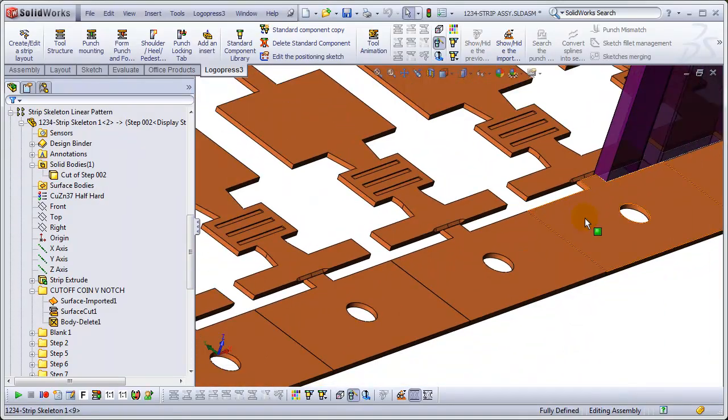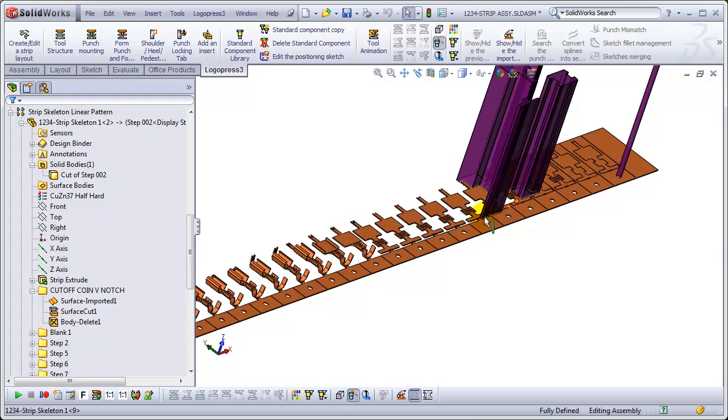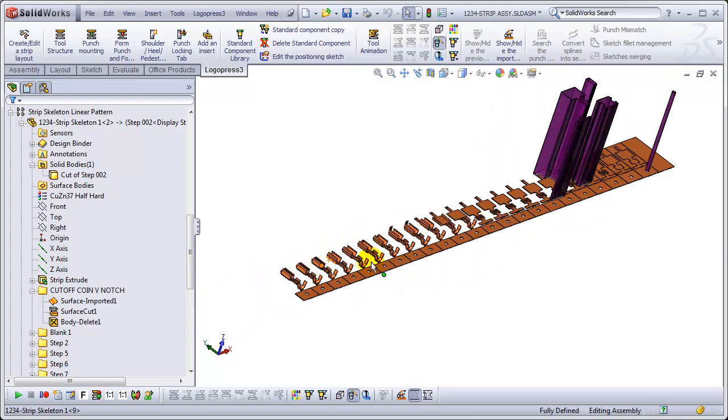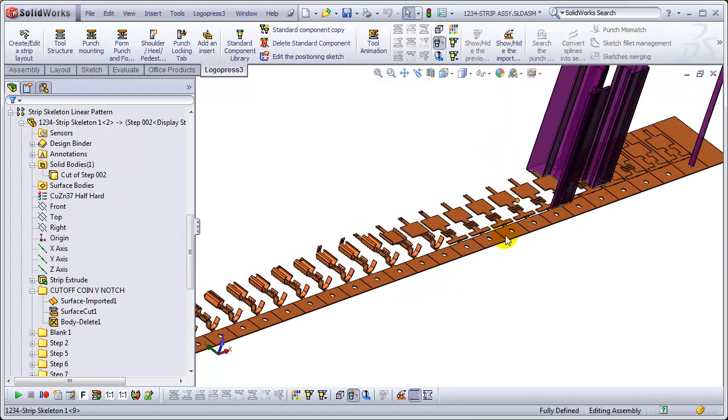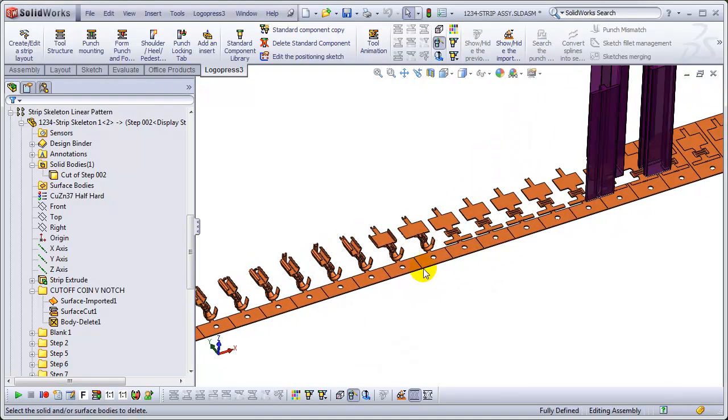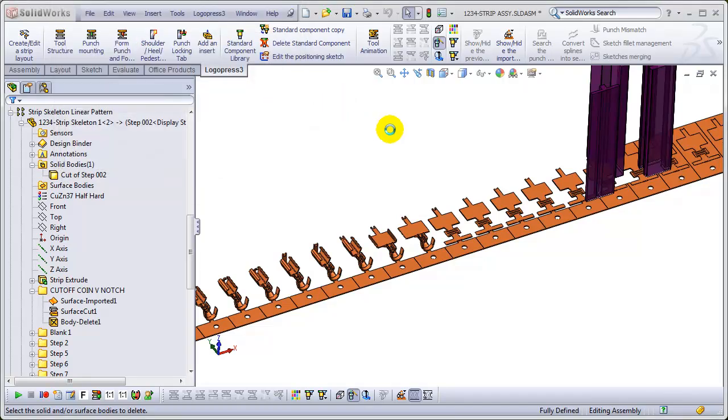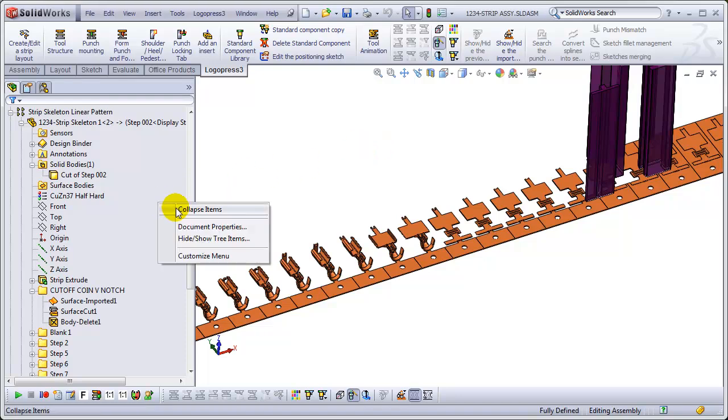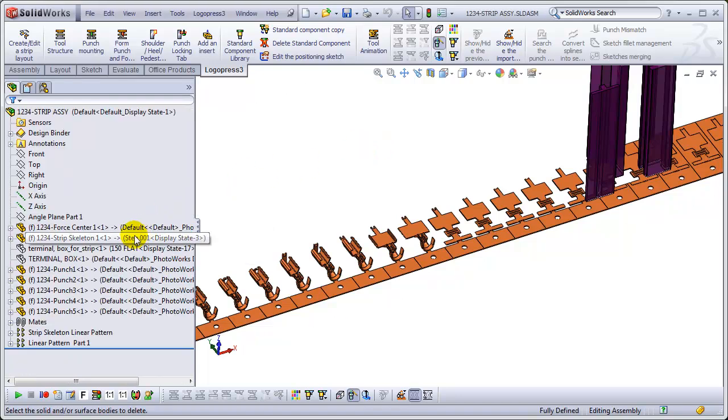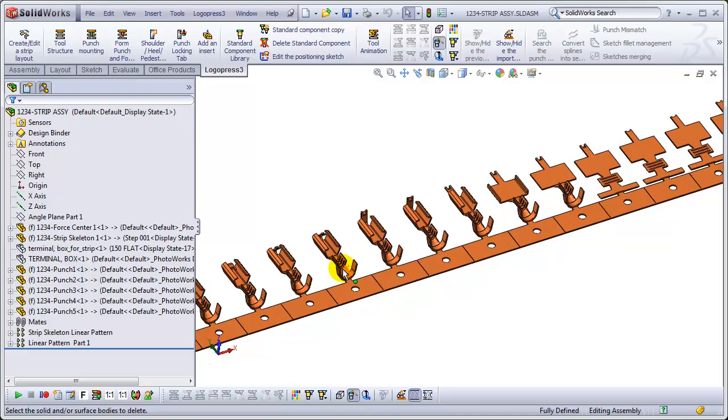And now every configuration was just automatically unsuppressed. And we'll rebuild before we save. Collapse. Collapse.